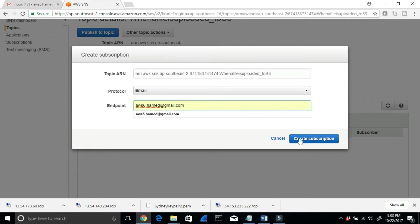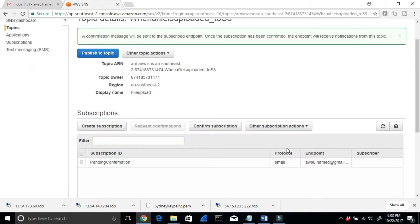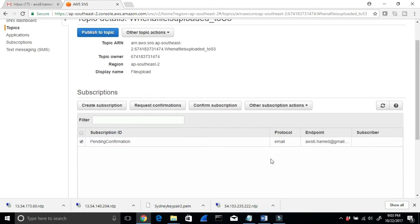Then I'll click Create Subscription. When I do that, you'll see the status shows 'Pending Confirmation.' That means I have to go back to my email and confirm the subscription.